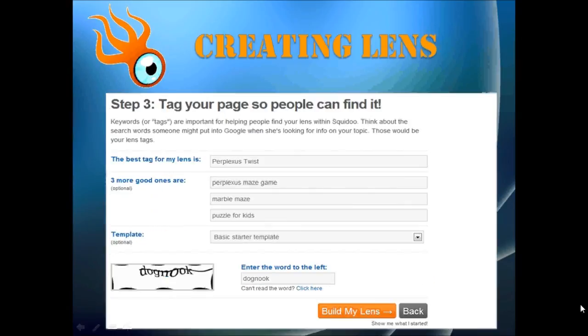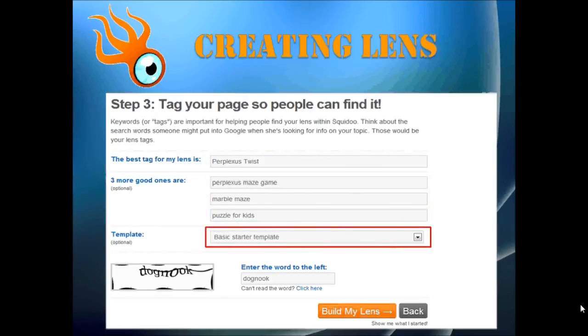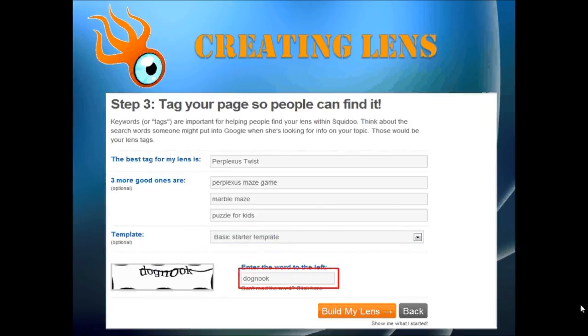In step three, you need to choose tags, which are essentially keywords relevant to the topic of your lens. You enter these tags here, and once you are in the edit mode of your lens you can add more tags as well. Then leave this as the default basic starter template, enter the captcha word, and click Build My Lens.